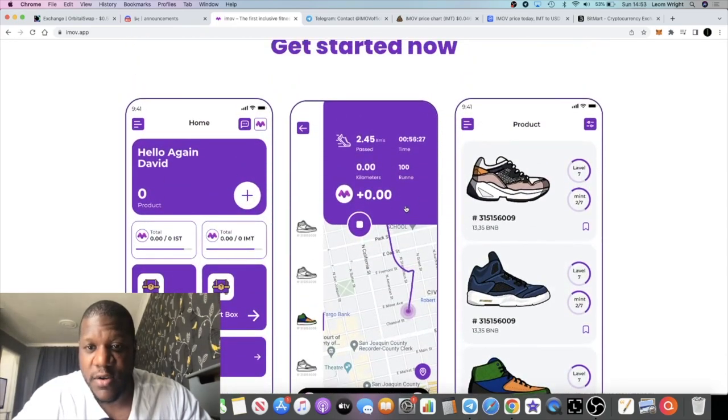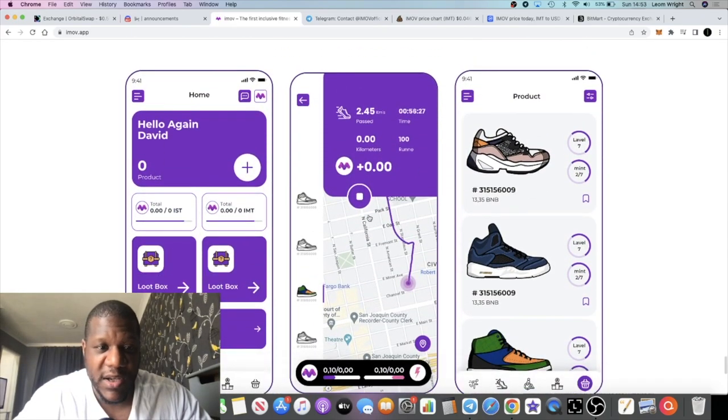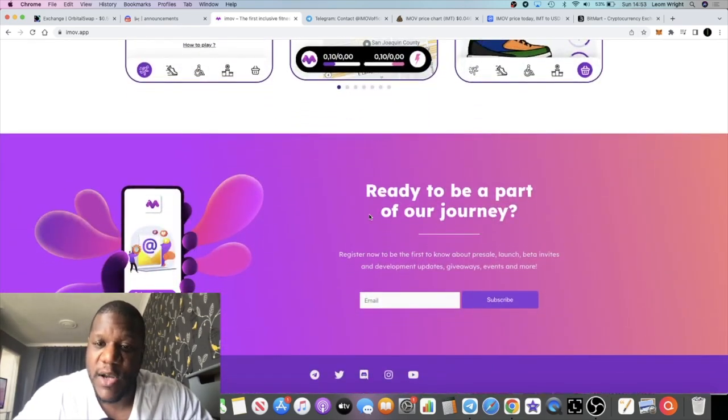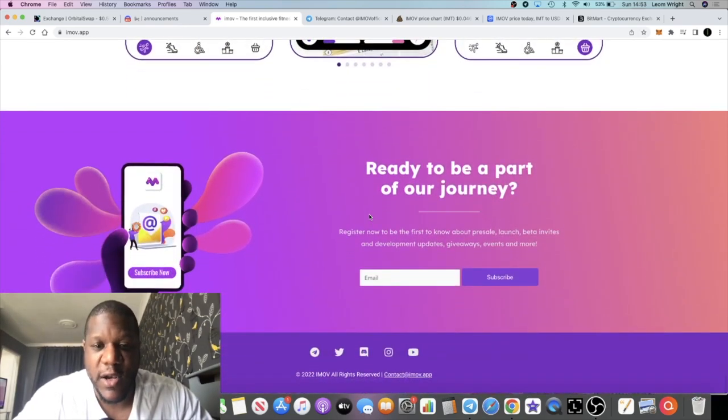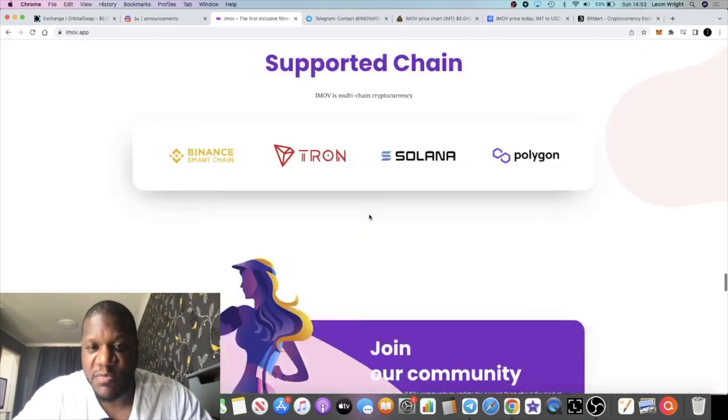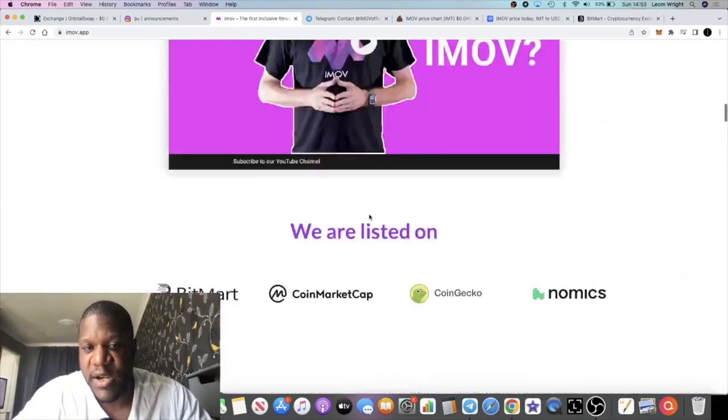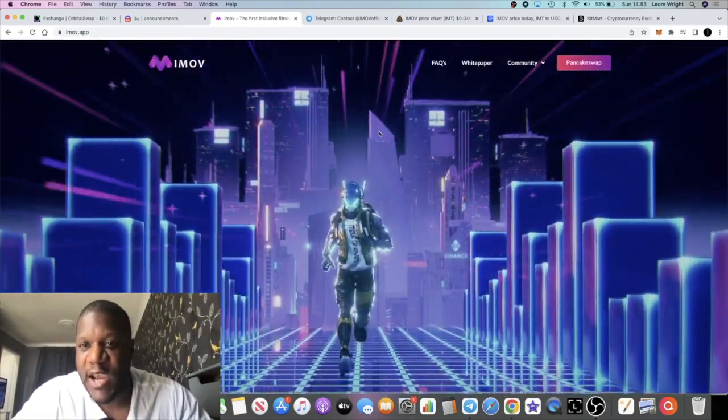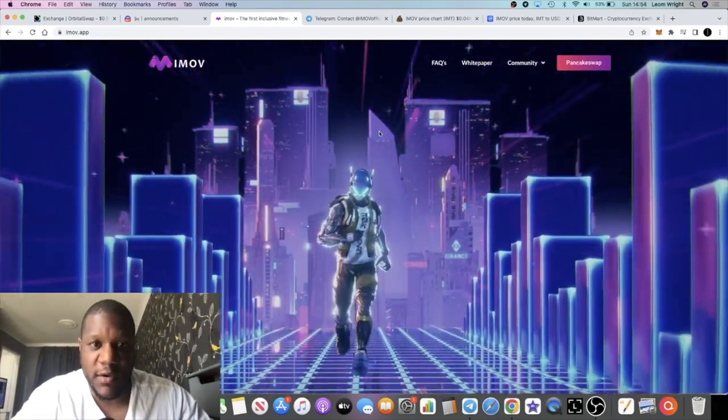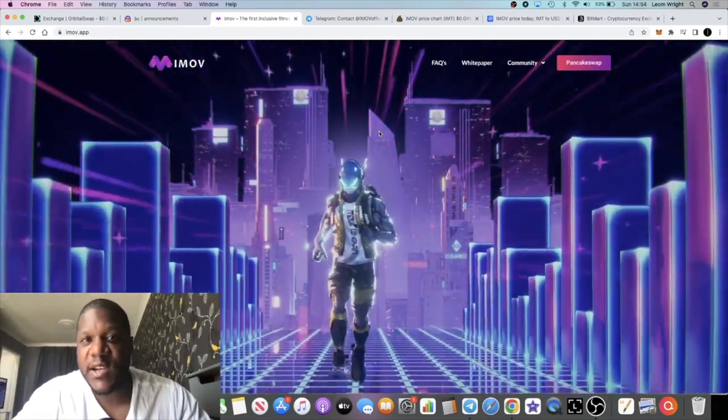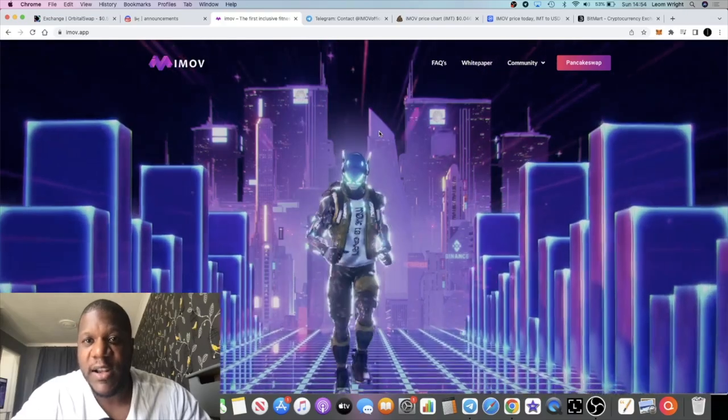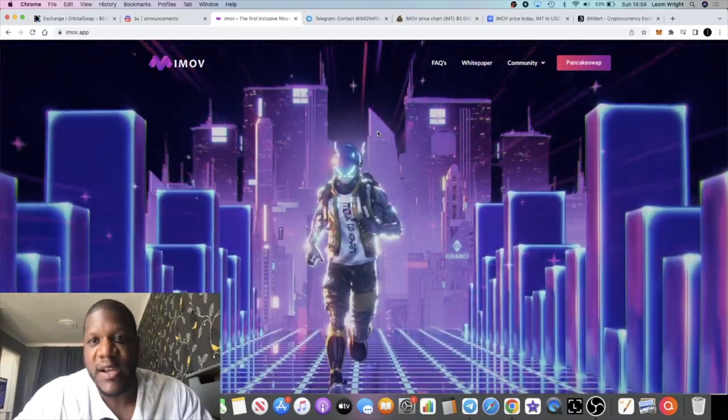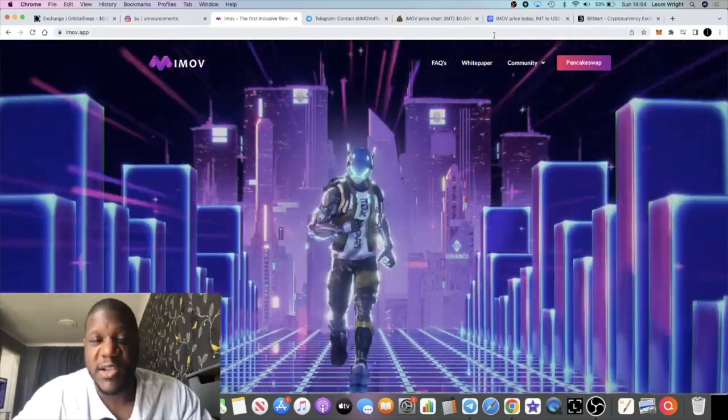Not sure how the app works because I haven't downloaded it myself. I'm just more interested in buying the actual token and getting some gains. So I'm going to leave all the links in the description. Let me know what you think in the comments. Tick the little bell for notifications.